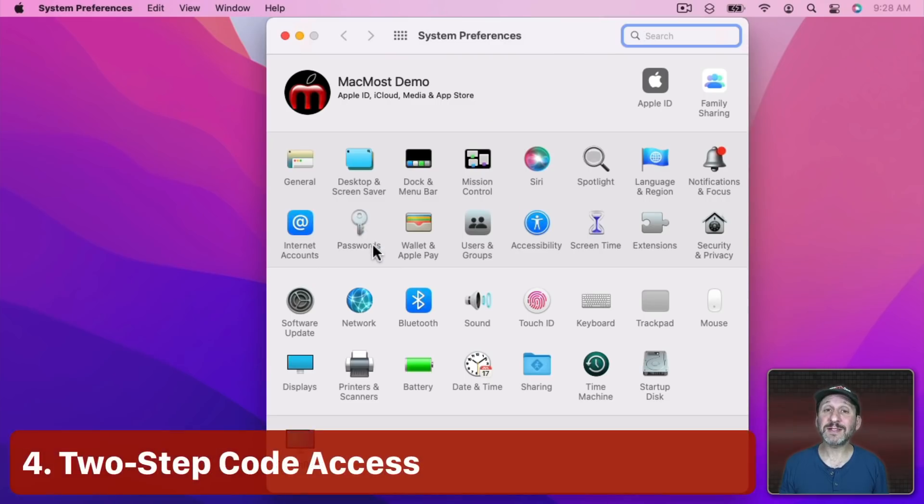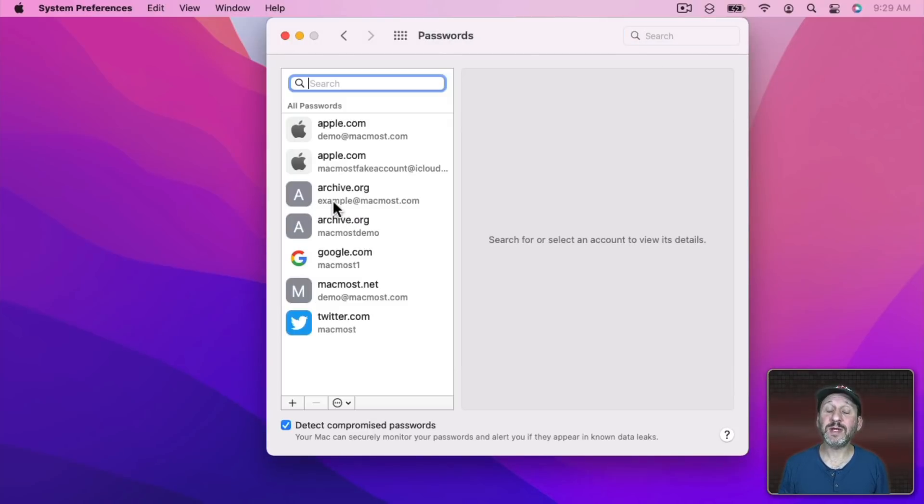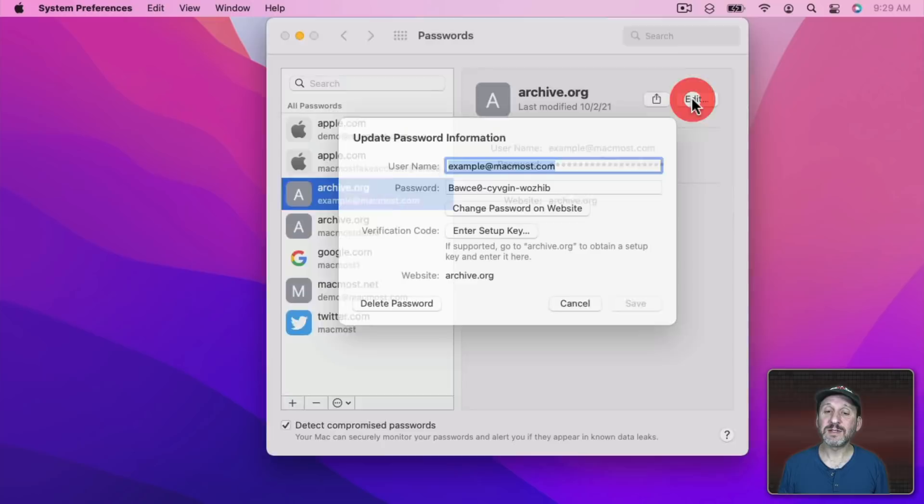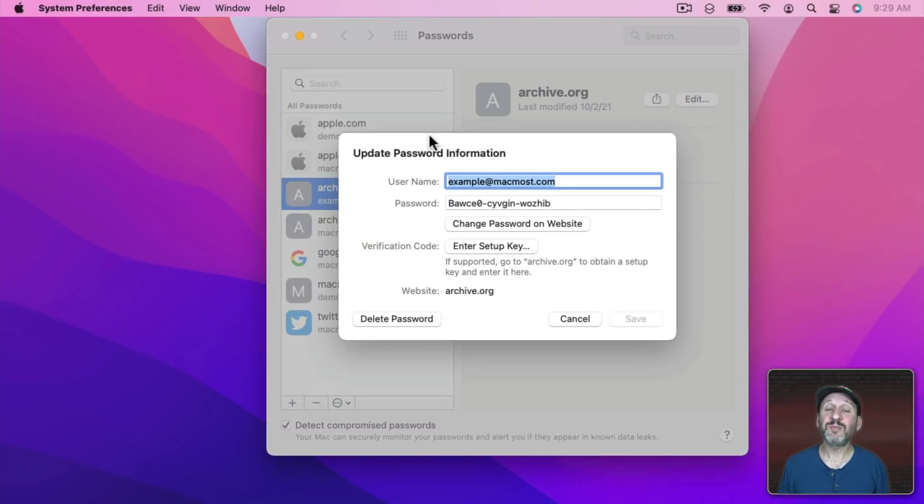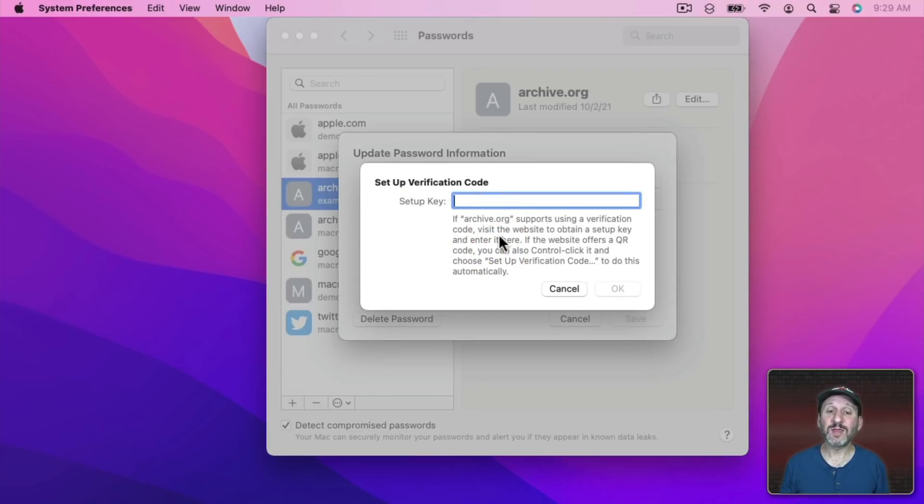So whether you're accessing passwords in Safari or using the new ability to access passwords in System Preferences you now have the ability to edit the password and add a two factor verification code. So you click here and you enter a setup key. So a lot of services like Google will give you this special setup key when you set up two factor authentication.